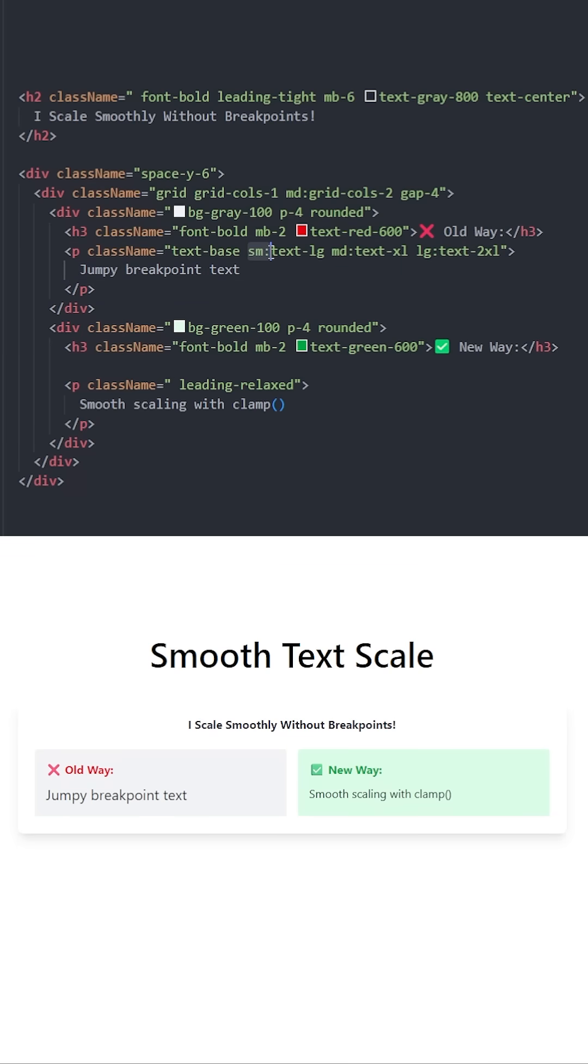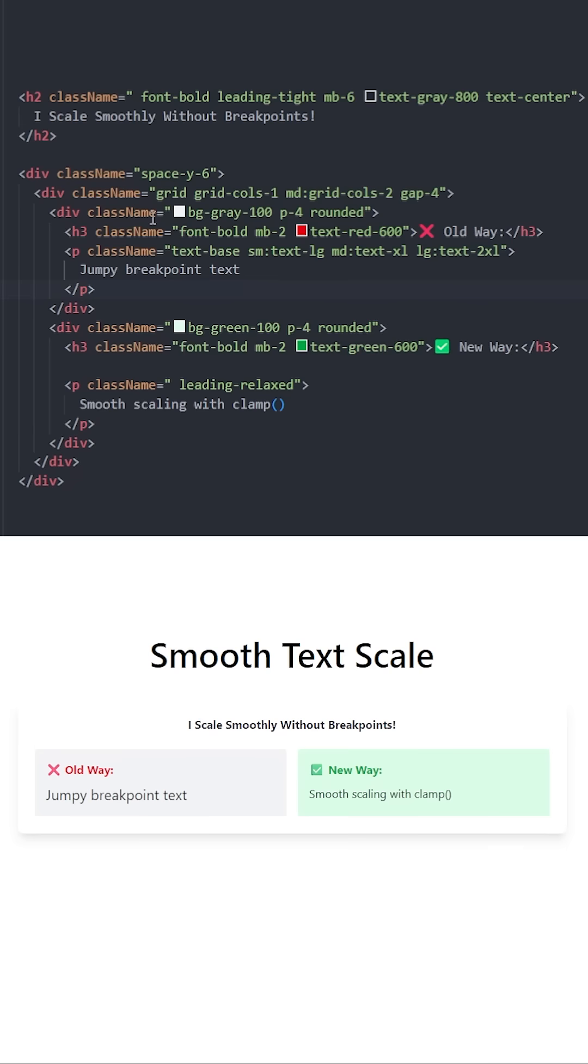For the small breakpoints, we have text large. For medium breakpoints, we have x large. For large screens, we have 2x large.